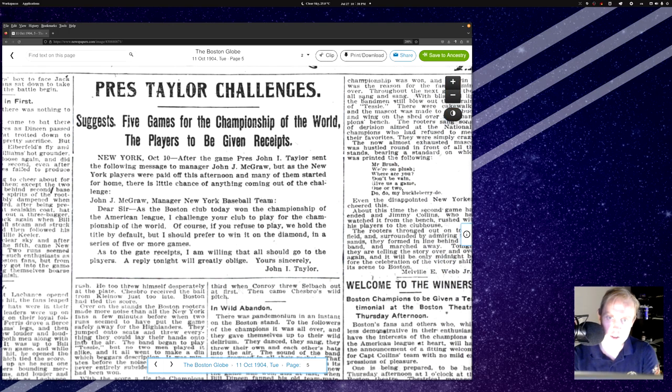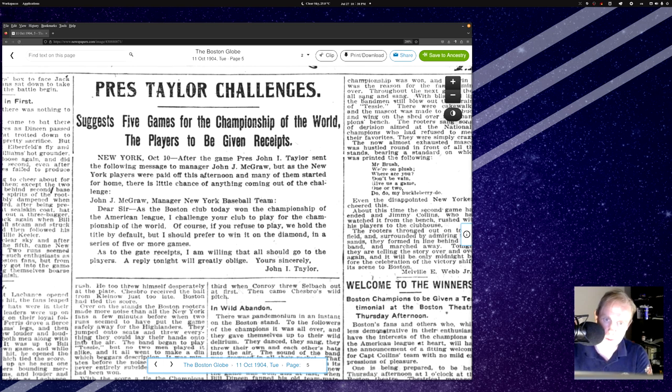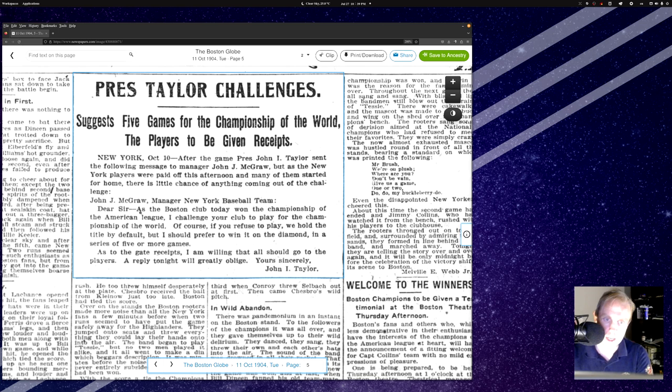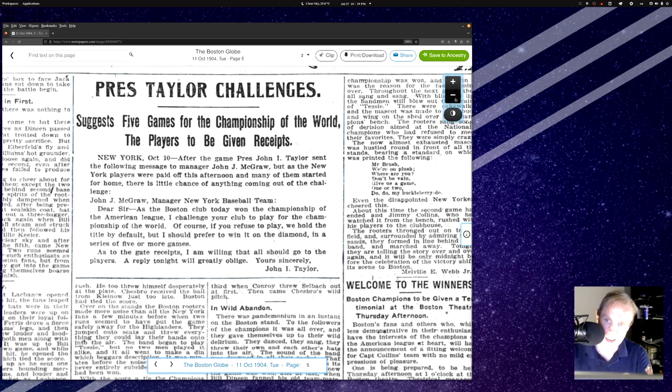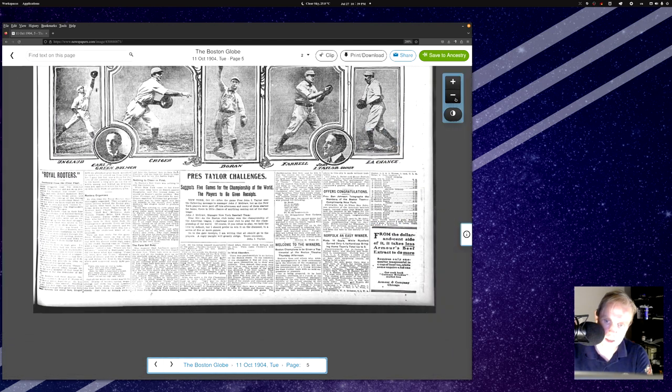And here we are presenting the sealskin coat, cap, and gloves to Chesbro I'm assuming before the game right? Chesbro probably had a lot to worry about. Here's the Royal Rooters, all 200 of them. I mean this is not much of a crowd at all marching up to the grounds. Oh man I tell you, these old newspapers are a treat. It is a treat to read this stuff. If you don't geek out over this stuff I can't understand you. And here you go, these are the champions here. World champions and twice champions of the American League via Boston Red Sox. And there you have it. President Taylor challenges just five games for the championship of the world, the players will be given receipts. After the game President John I. Taylor sent the following message to manager John McGraw. But as the New York players were paid off this afternoon and many of them started for home, there was little chance of anything coming out of the challenge. Yeah many of them started for home right? Remember that when you're playing your 1904 replay with APBA.